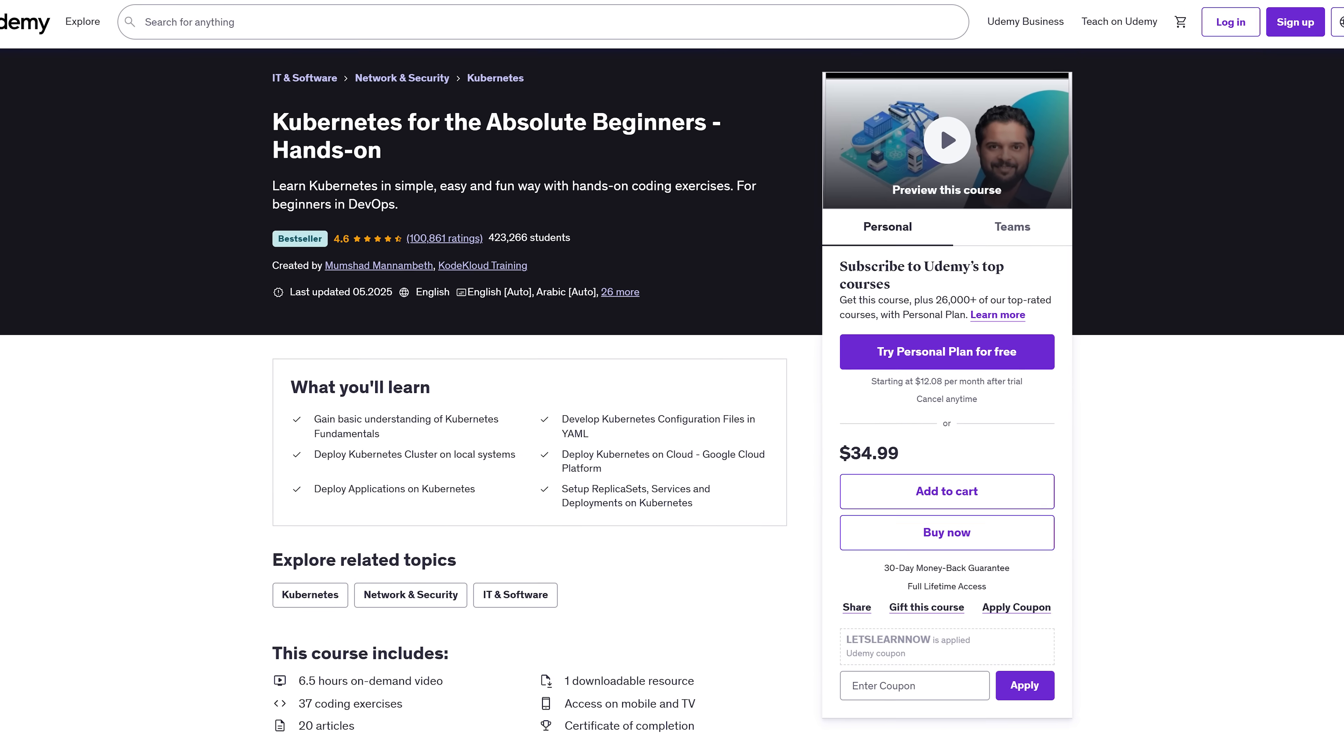If you're already building things in Amazon Web Services and want to take it to the next level, you're exactly who this course is for.